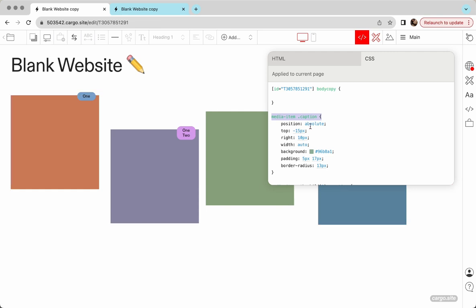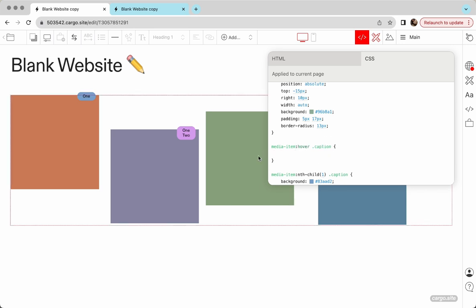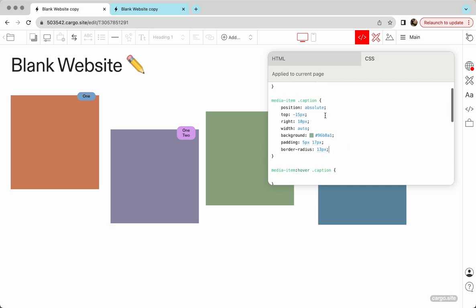And yeah, so to add hover, you need to copy the selector once again. Then you need to make one more change. You need to add :hover here.